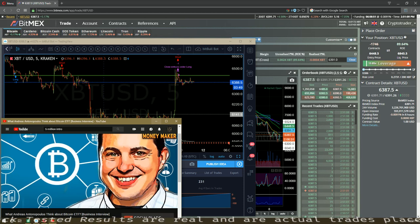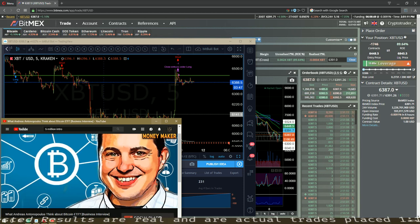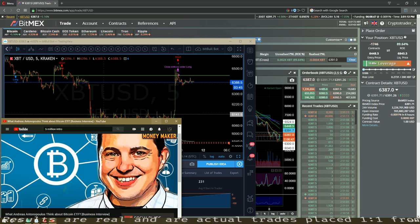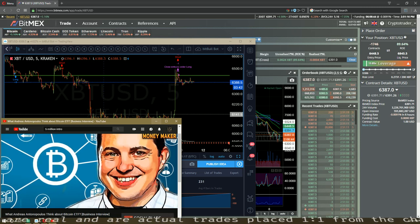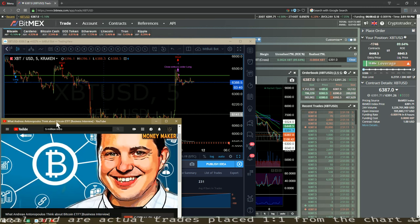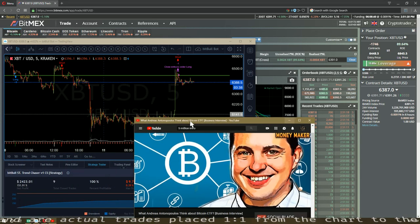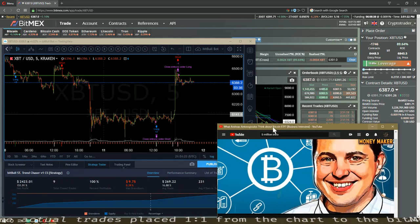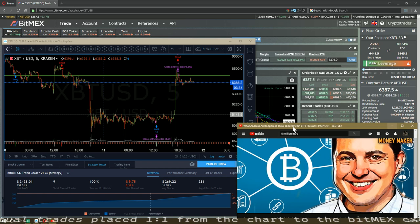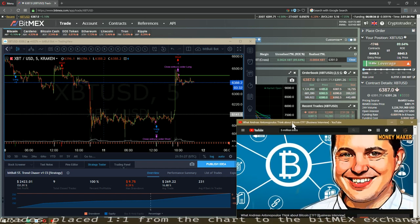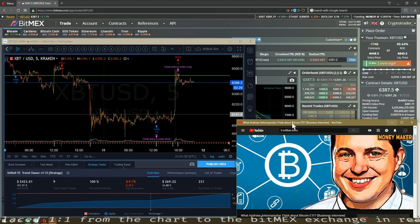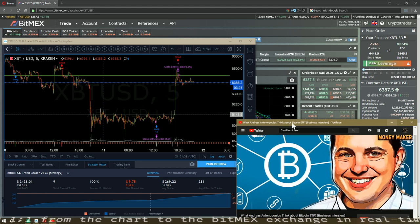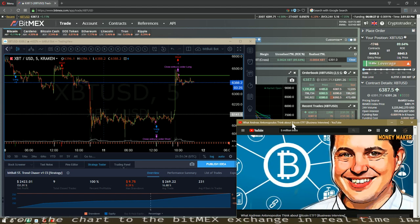One of the problems with ETFs, ETNs, and all of these other vehicles for participating in cryptocurrencies is that they introduce intermediaries and centralization in a system that is designed to have no intermediaries and no centralization. You don't hold Bitcoin when you hold an ETF. What you're doing is you're giving money to a fund manager to hold Bitcoin for you.